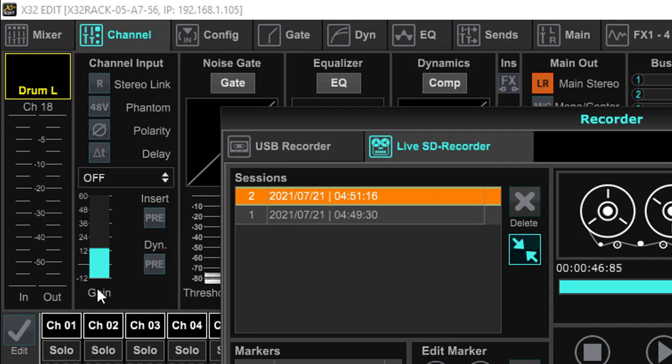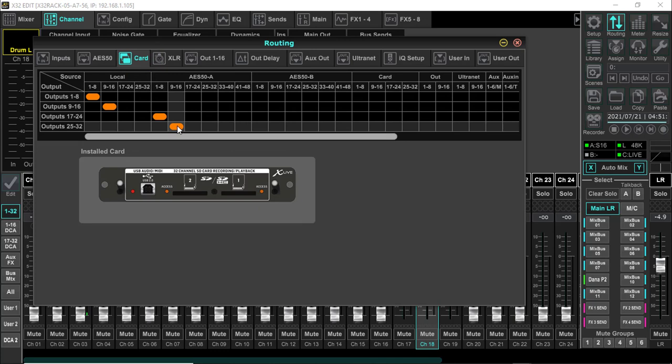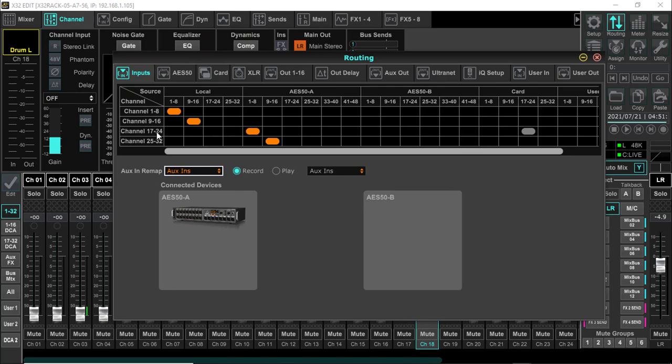Now I want to show you something up here in routing. Again, if you notice, when we do our playback, nothing's changed over here. This still says gain. When we click over on our routing, you'll see that nothing's changed over here on our inputs or our card.